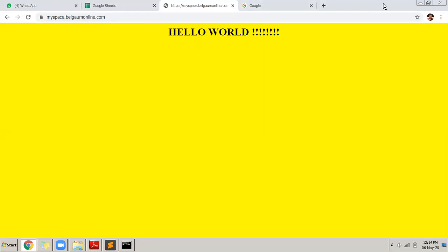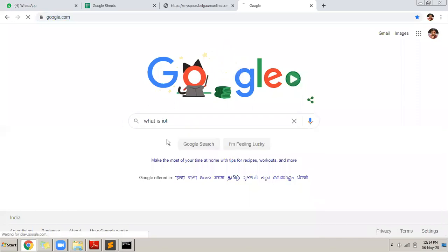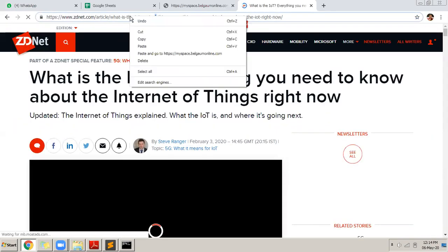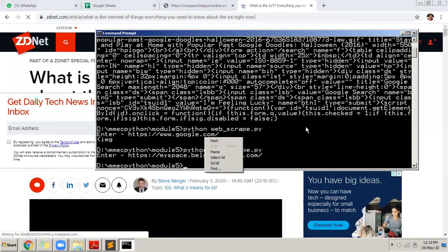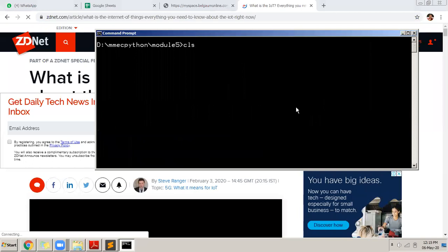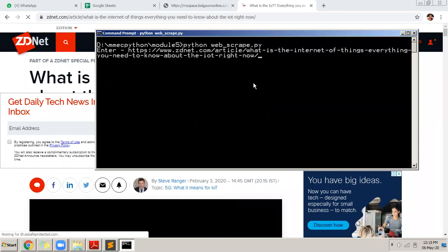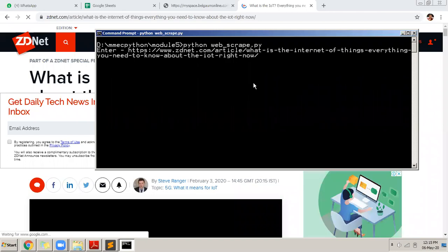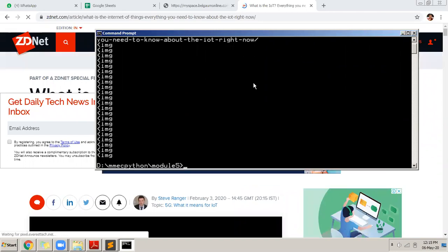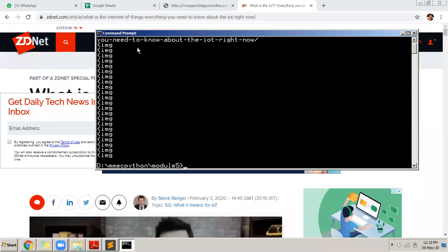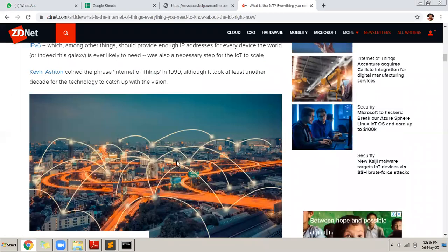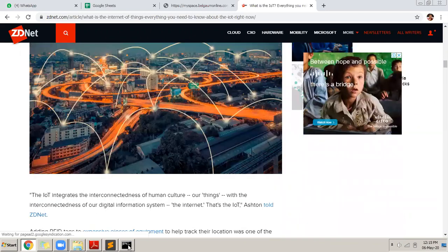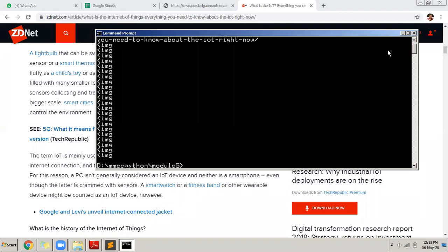I go to another page — 'what is IoT' — copy that link, clear the screen, run the program, and paste the URL. It fetches the data and checks how many images are there. It displays one, two, three, four images. You can see on that page there are so many images — one here, another here, another image there. It displays all the images which are there on that page.